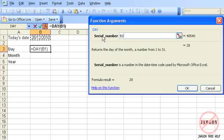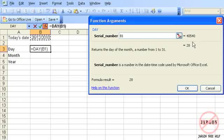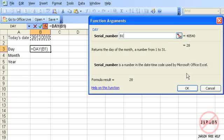It says a serial number. The reason why it's thinking it's a serial number is you'll see it's got this number here. That indicates 40,540 days from the 1st of January 1900. That's how it works out dates, by taking a specific date and knowing how many days it works from. I'm going to click on OK.